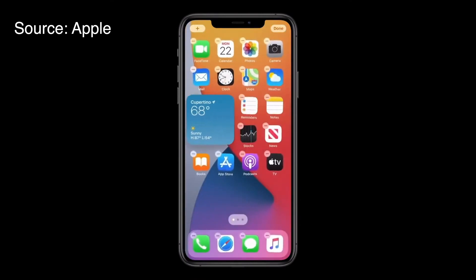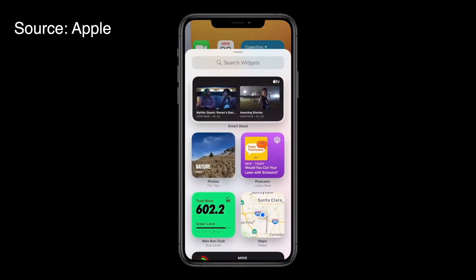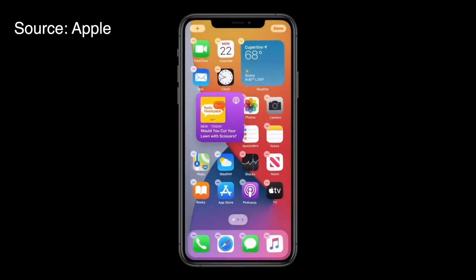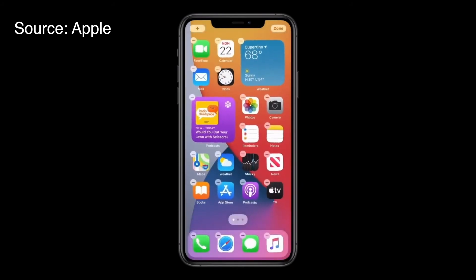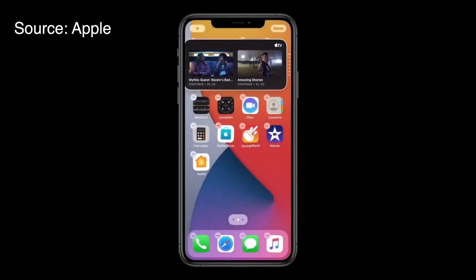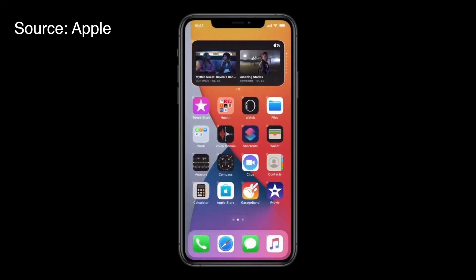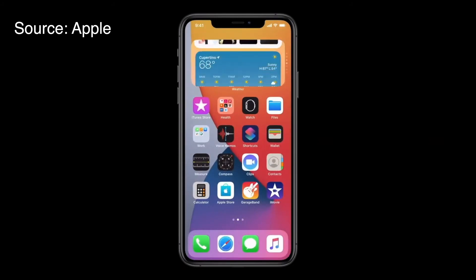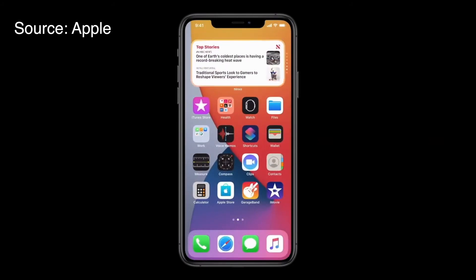You can also add additional widgets by tapping the plus button in the top left corner and simply drag and drop them. You also have one widget called Smart Stack, so with Smart Stack you can swipe through many widgets. It is a very great feature.